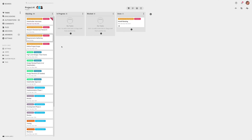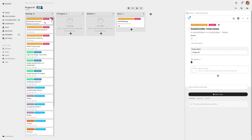From within a Rindle board, open the task you'd like to assign. In the top right corner of the task, click on the Members icon.